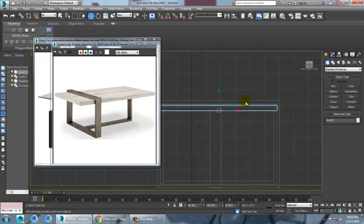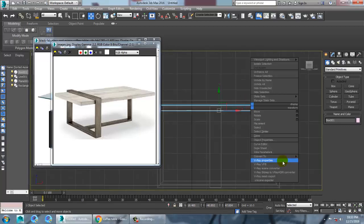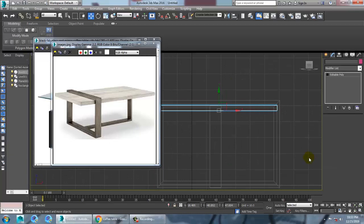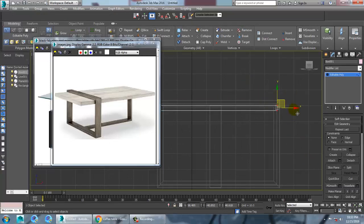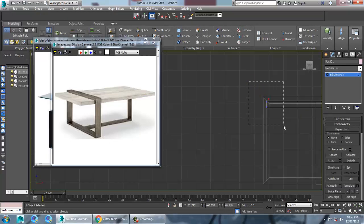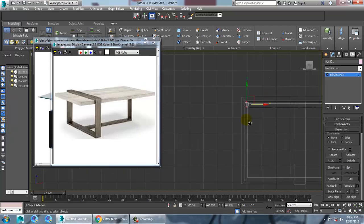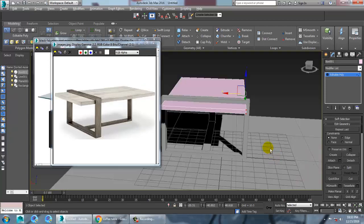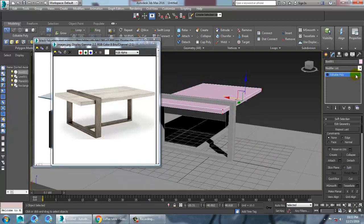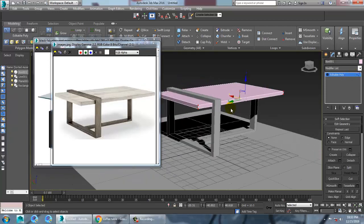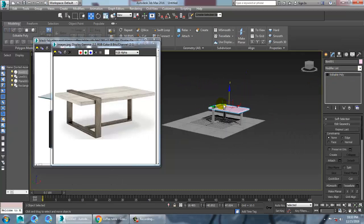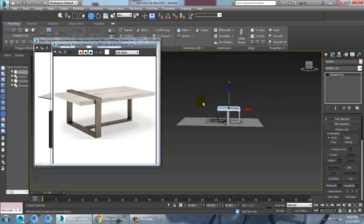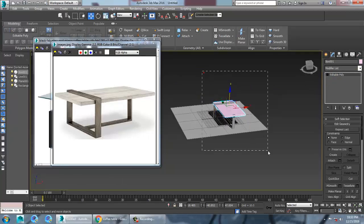So right click, convert to editable poly. Go into the vertices and just push it on this way. That's it. So select this.